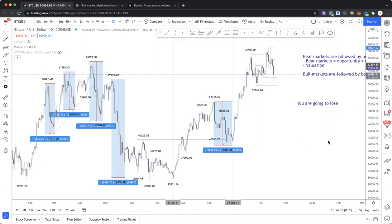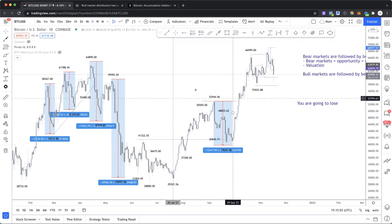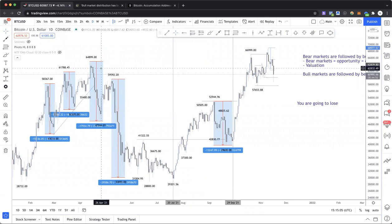None of this is financial advice — all just my opinion, so do with that what you will. The chart I've got here is looking a little bit more messy than normal, but the reason I wanted to do this is to show you the most simple ways of looking at these situations from a technical basis.